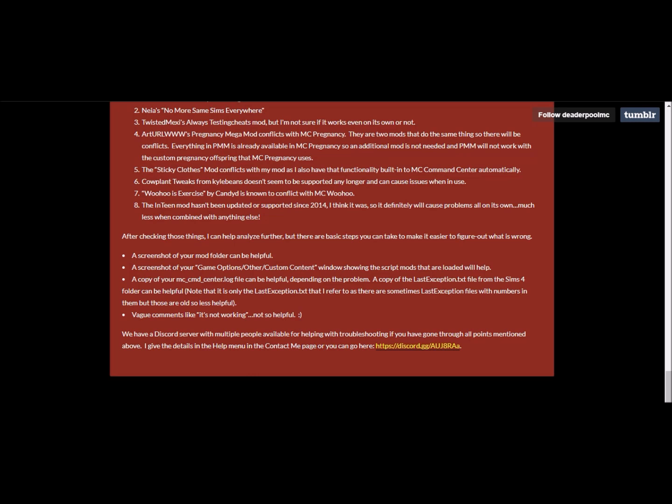Yeah, so it can be quite difficult. Not everybody has the same issues. Some people have some very wacky issues that I've never heard of, which can be quite difficult to determine, especially, you know, I don't have access to your computers and whatnot. So this is where this comes in handy. They're saying that if you screenshot your mod folder, that can be helpful. Screenshot your game options, other custom content window showing the script mods. A copy of your MC Command Center log file, obviously depending on the problem, so if you've got your last exception text coming up.